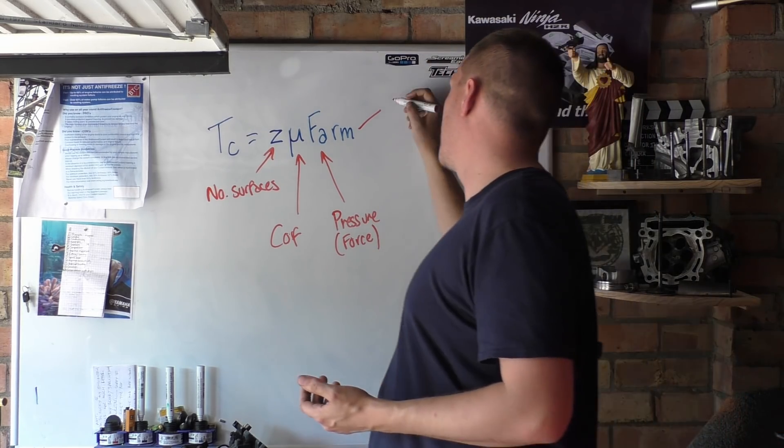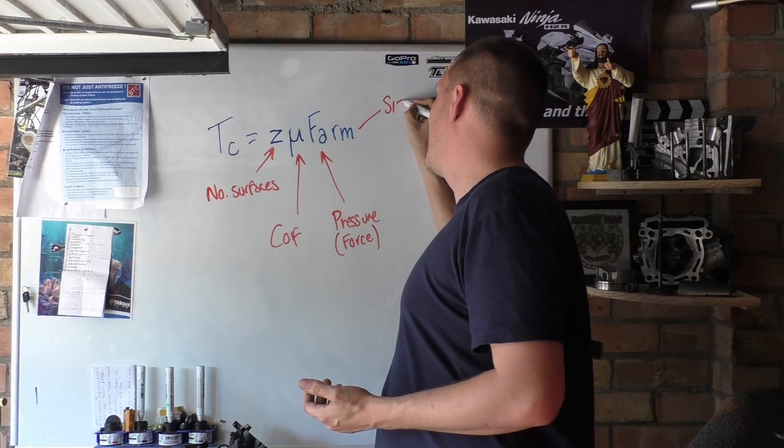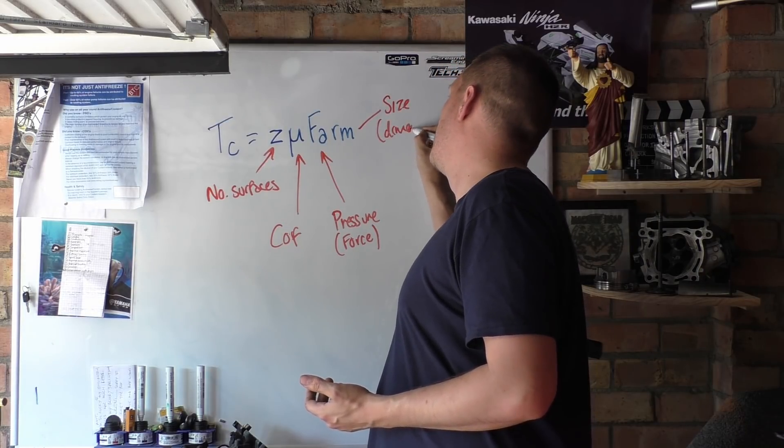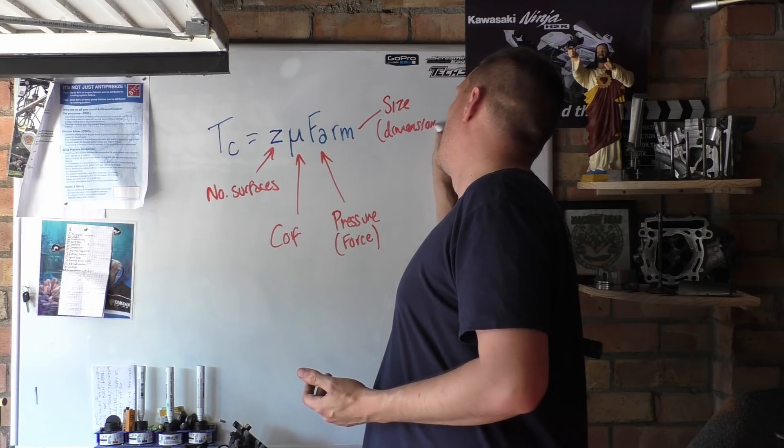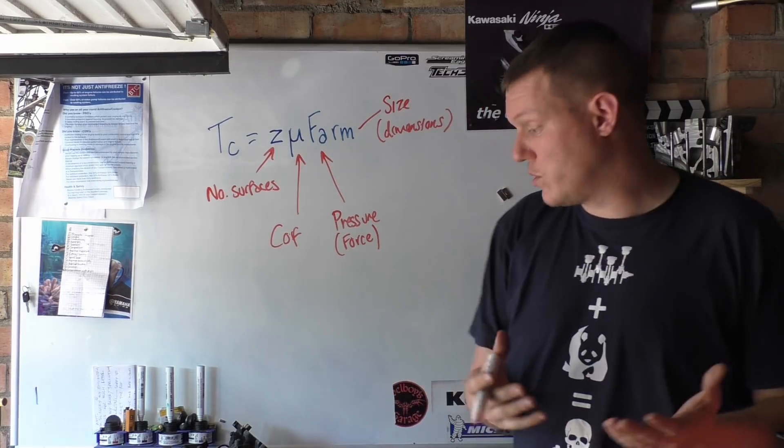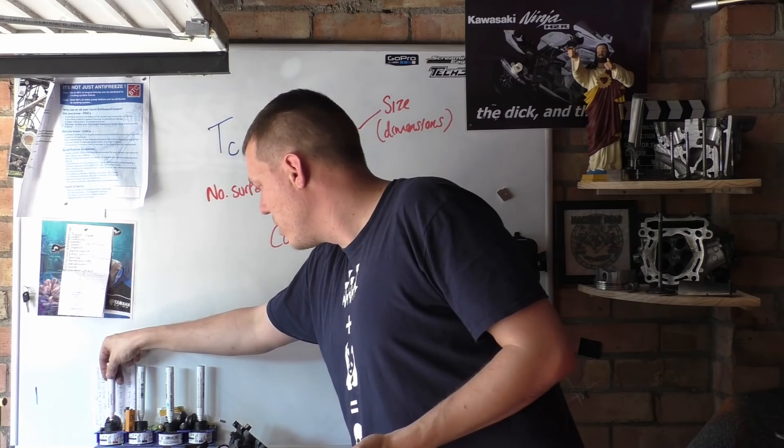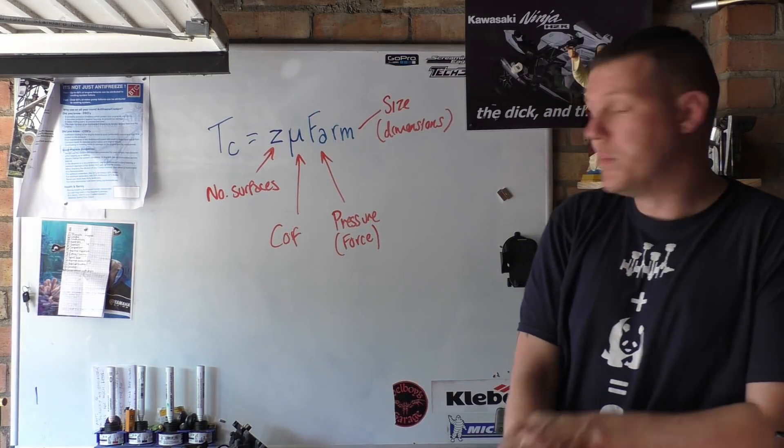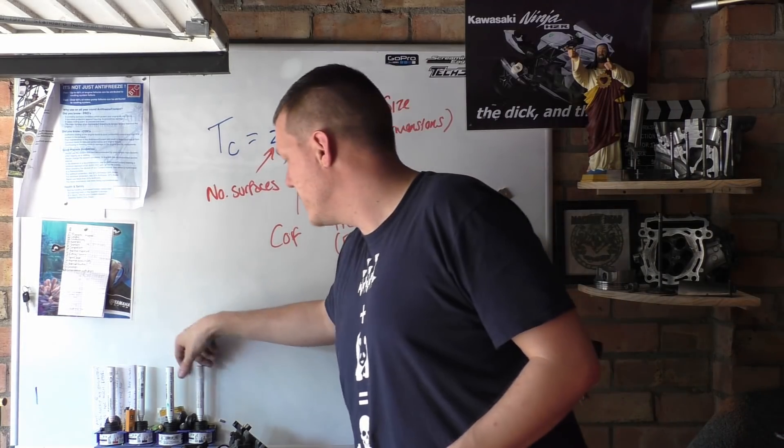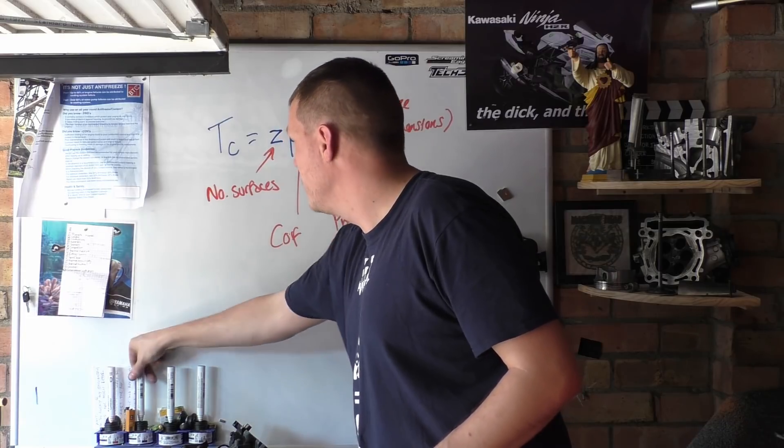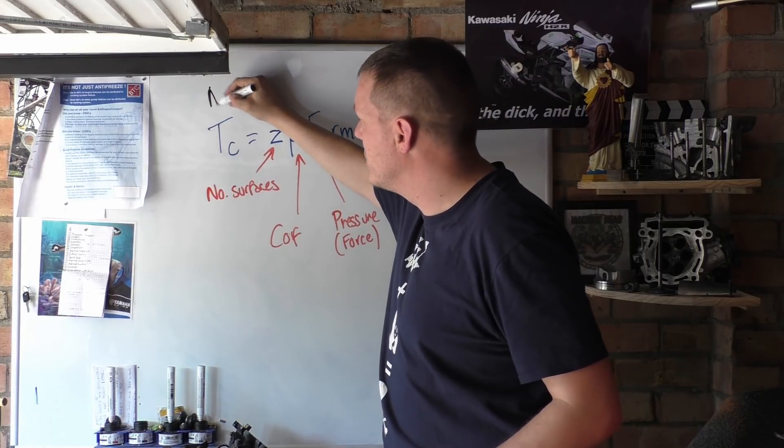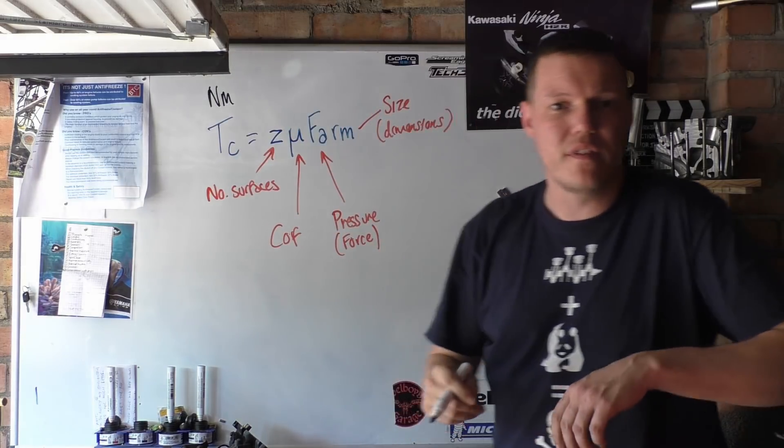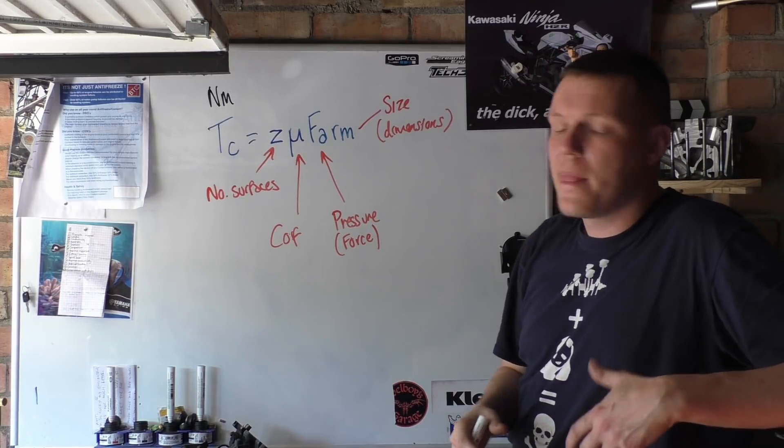And your RM comes from the radius of gyration, which is all to do with momentum and stuff like that. So basically this is the size or dimensions of your clutch, your actual clutch plates.